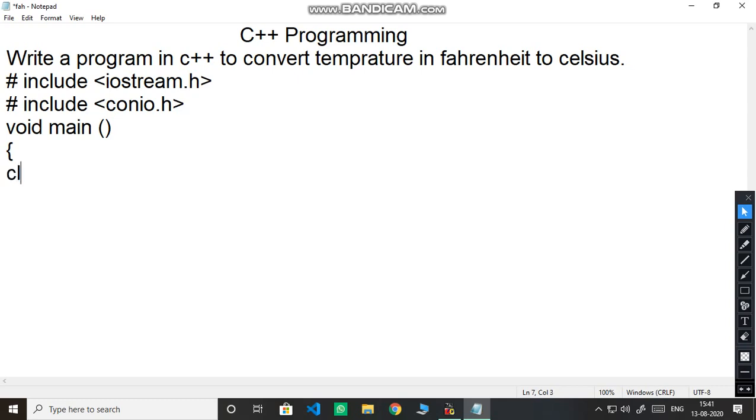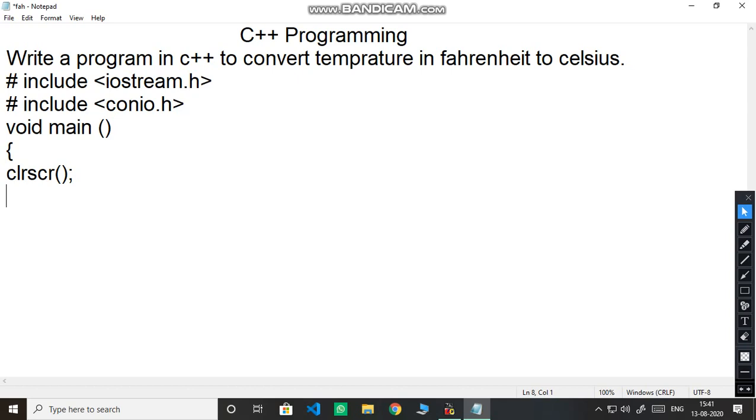We need to write clear screen C L R S C R clear screen. We have to put semicolon in the main program after each and every statement where we stop. We have to take a data type that is float, F L O A T float because we expect this answer in decimal points.